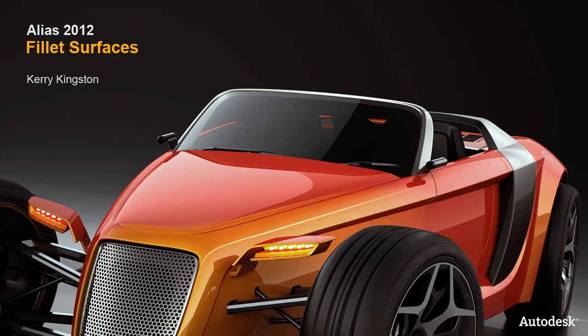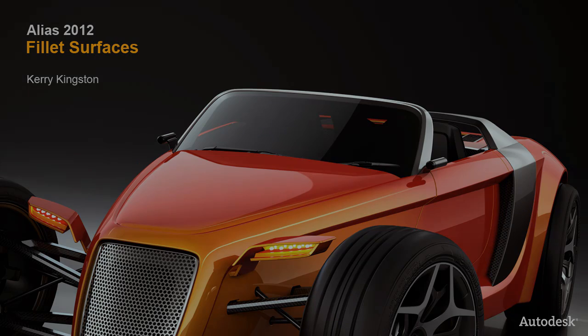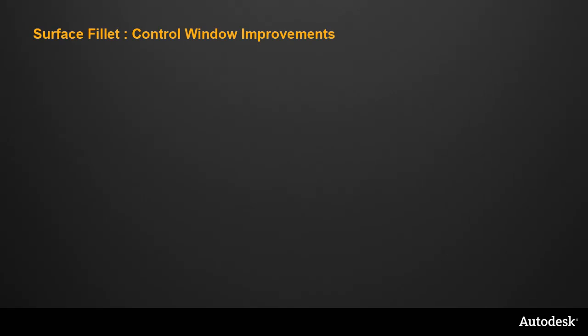In Alias 2012, there are some changes and additions to the filleting tools. Firstly, I'll look at the improvements in the Surface Fillet Control window.